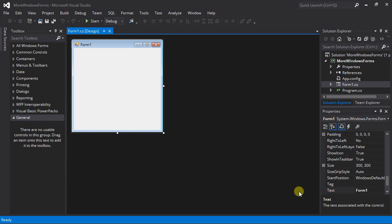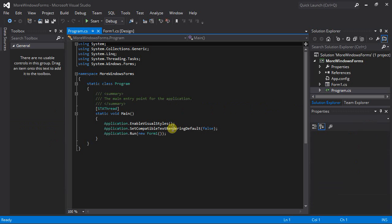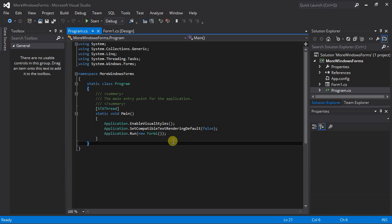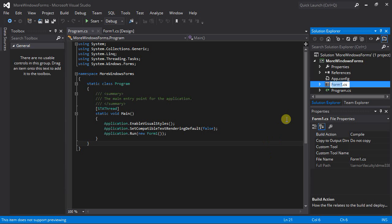I'm presented with a default form created automatically. I want to show a few things in the Solution Explorer before we start. The program.cs file, which we rarely if ever need to edit, has the main method in it. That's where code execution will begin. All that's really happening in here is that the form is being displayed.